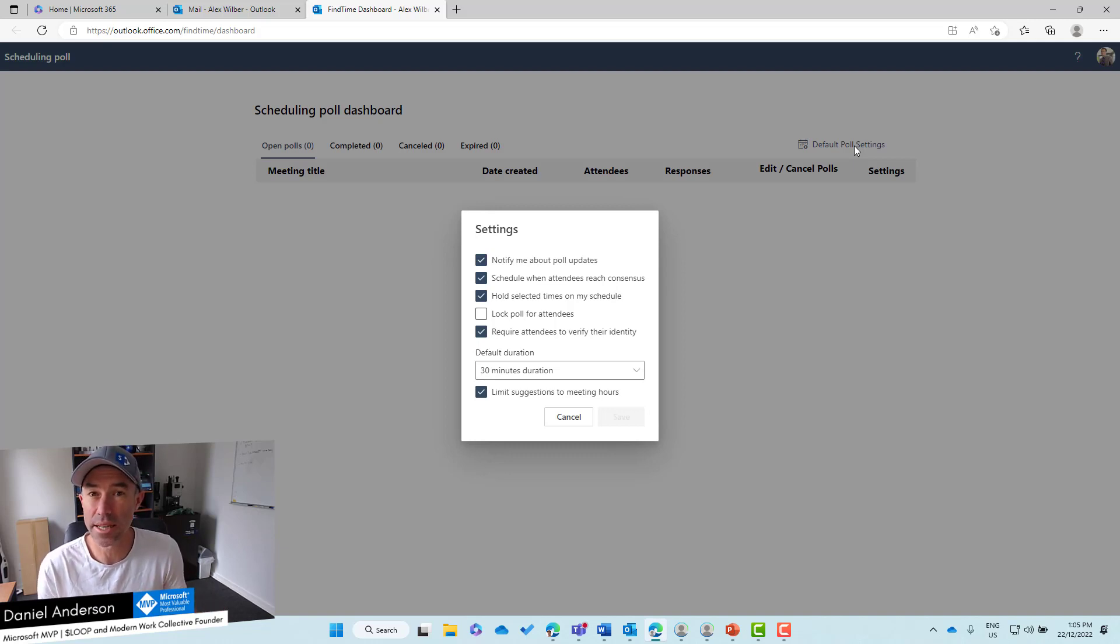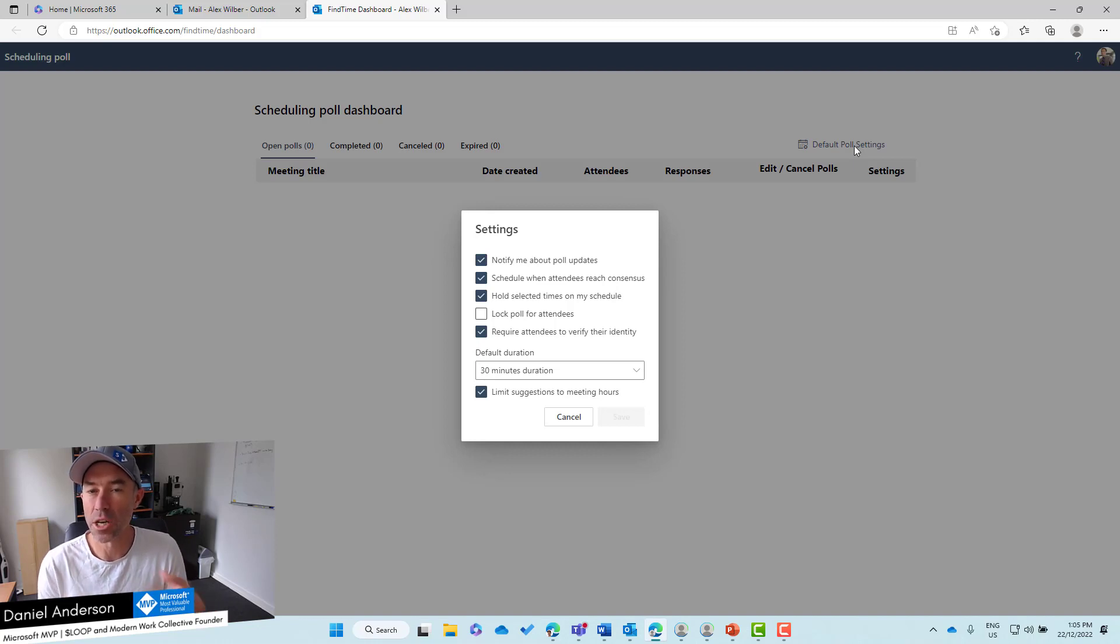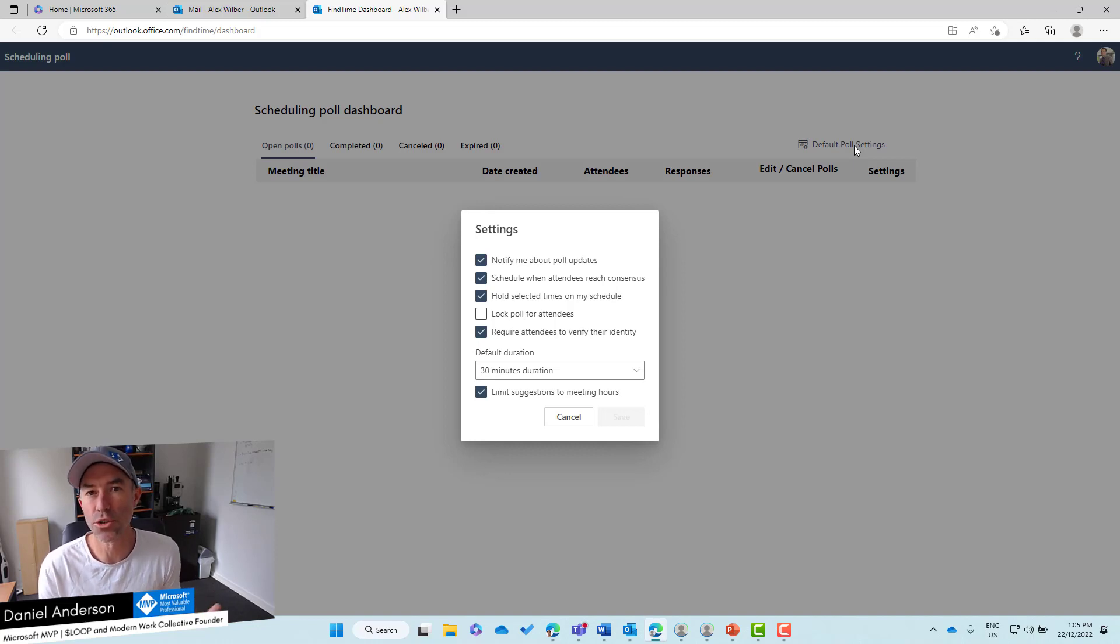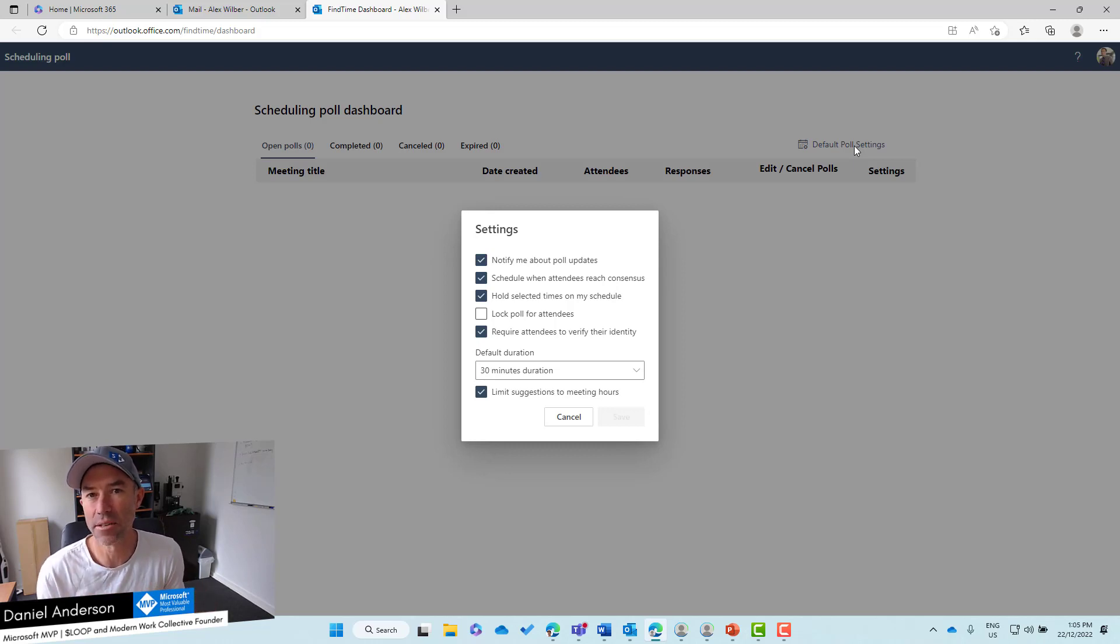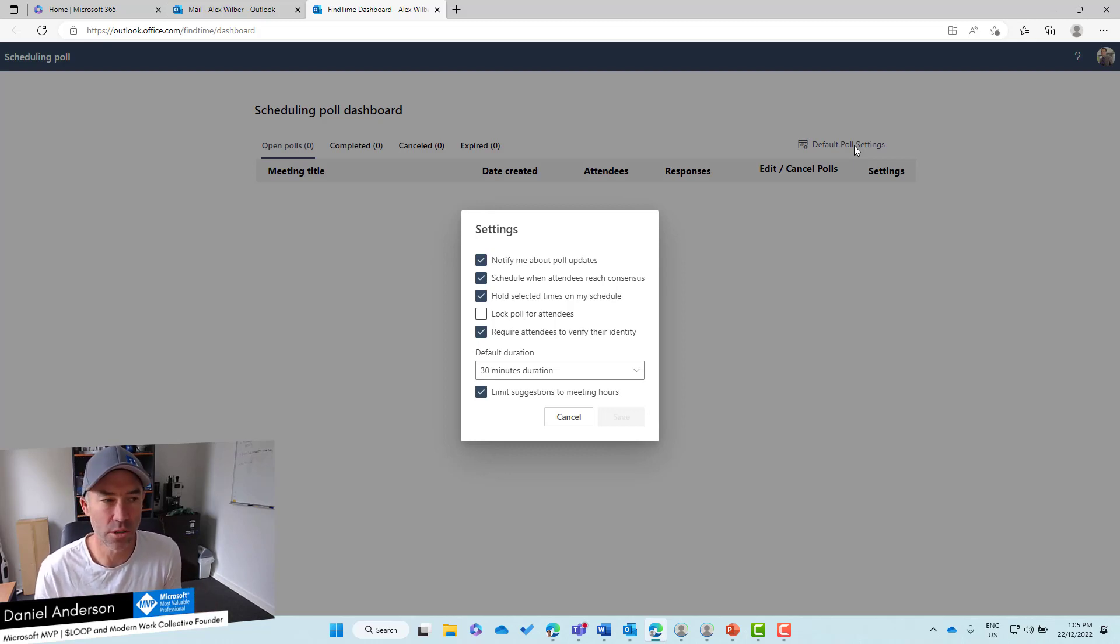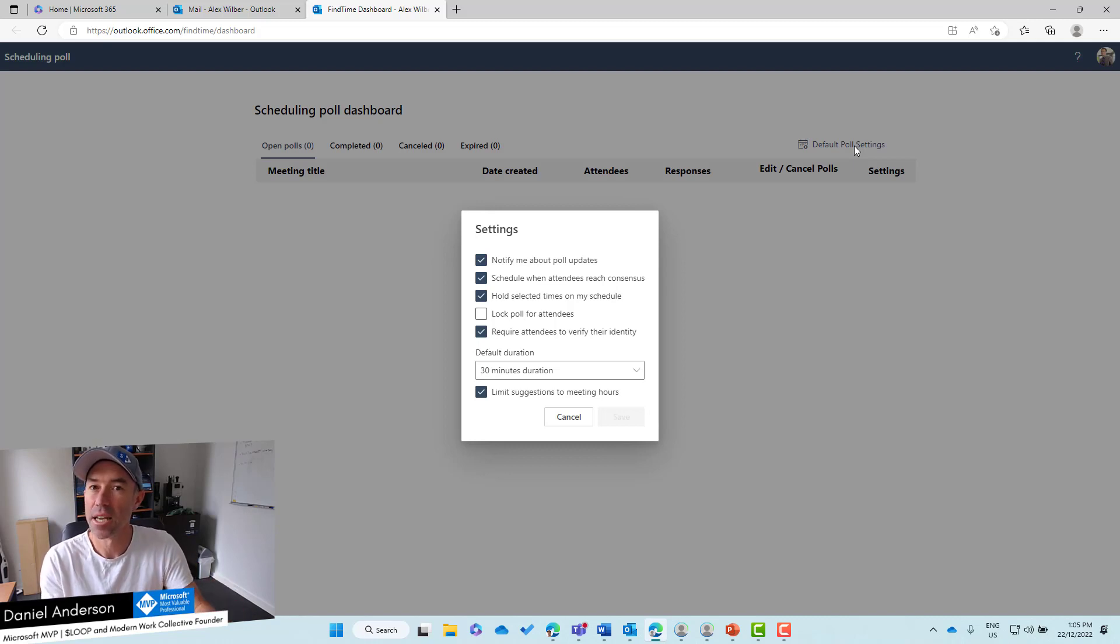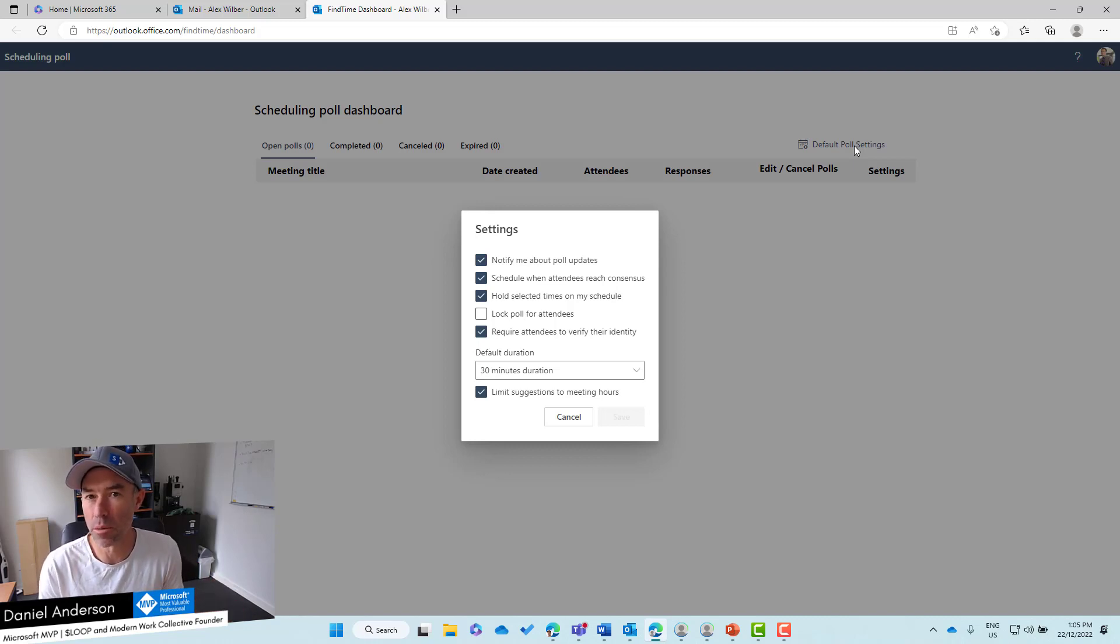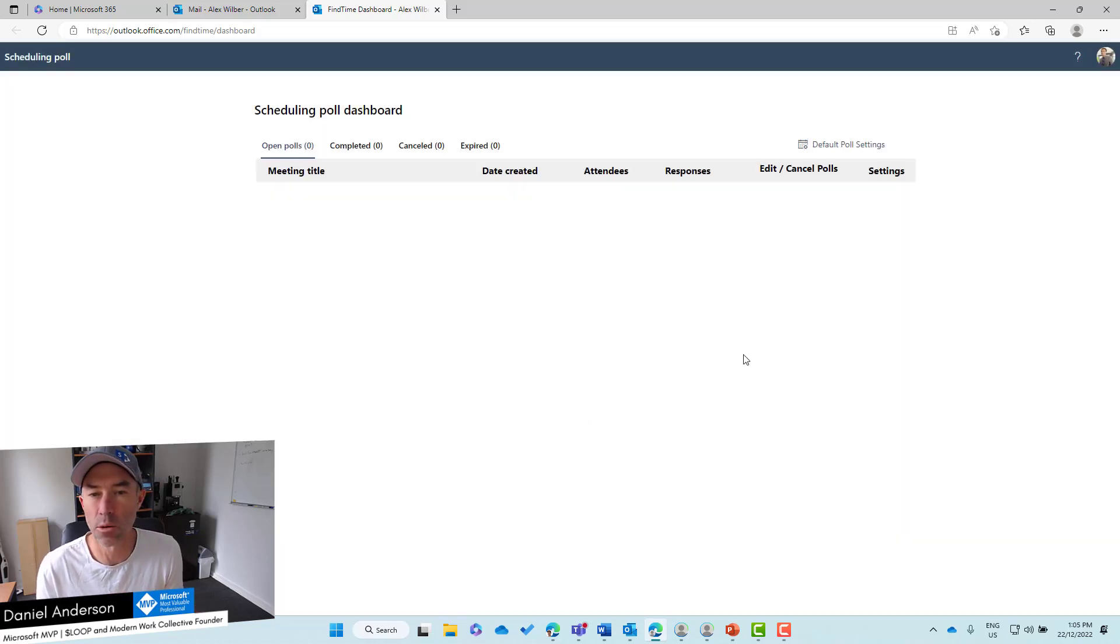Holding selected times in your calendar is an interesting one. If you've got multiple options so you don't double book yourself, you can hold and have a tentative slot in your calendar for those meeting requests until it reaches consensus. Once it reaches consensus they'll be removed and the meeting will be scheduled.